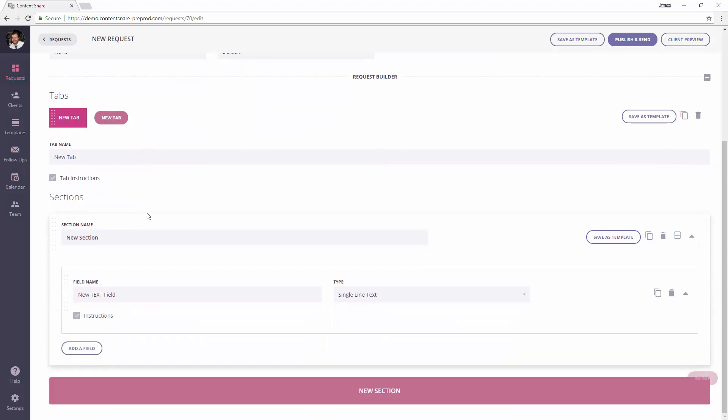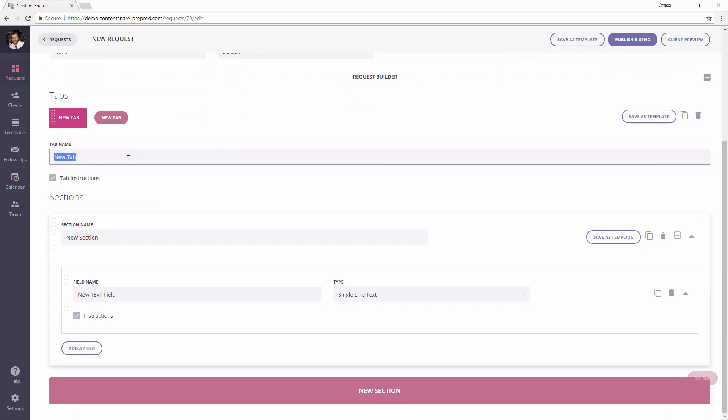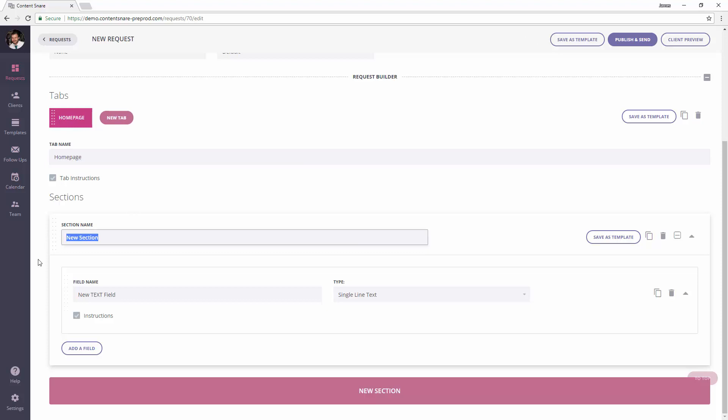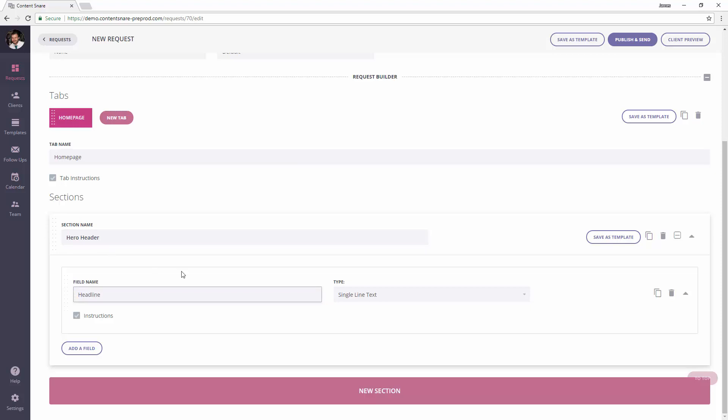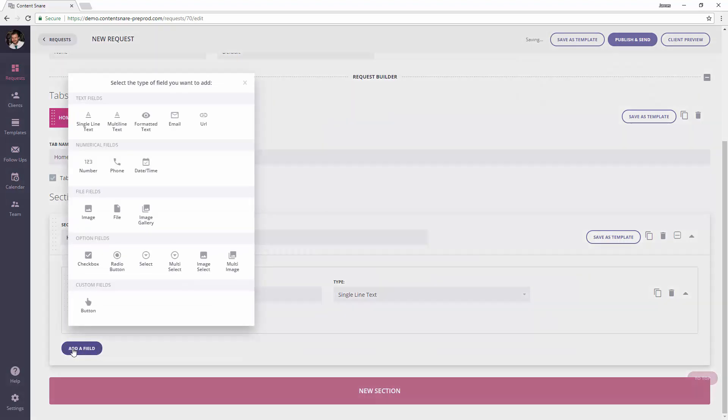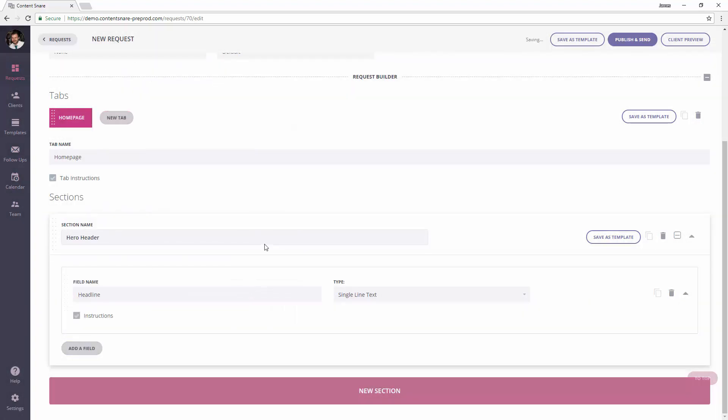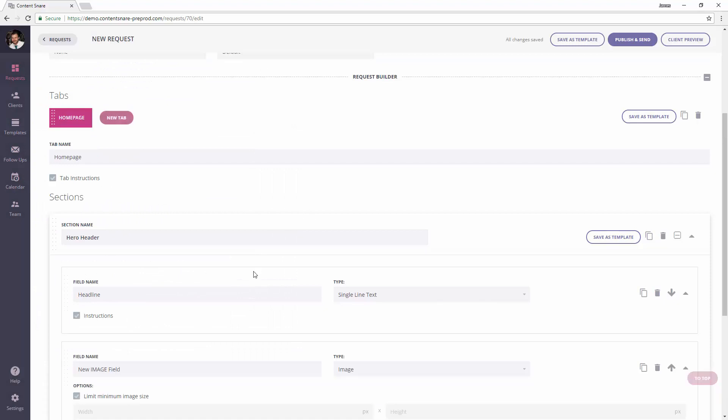You can just come down here and start creating whatever will be in your template. So let's say this is a home page. I will have a hero header with a headline, we're going to keep this really simple, and a background image.